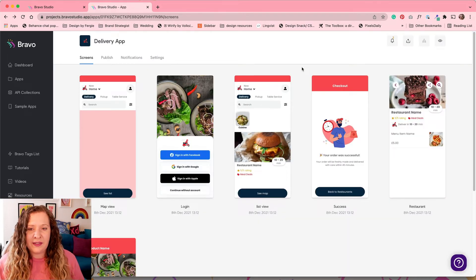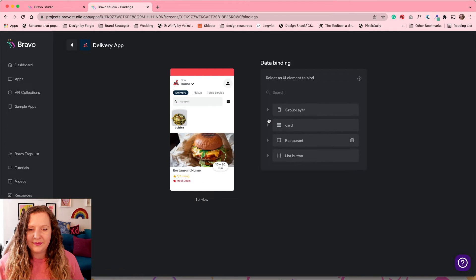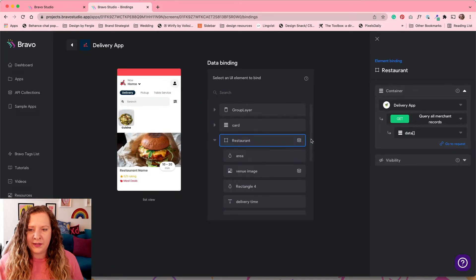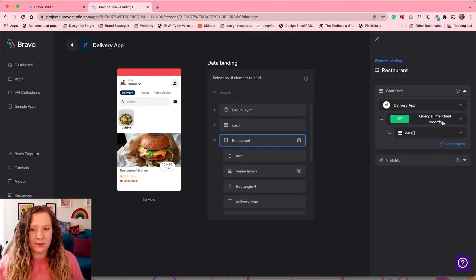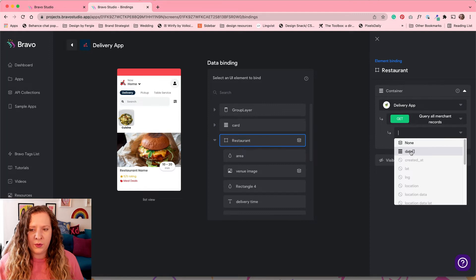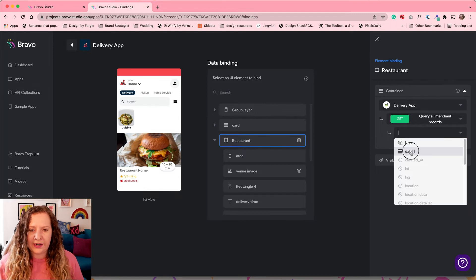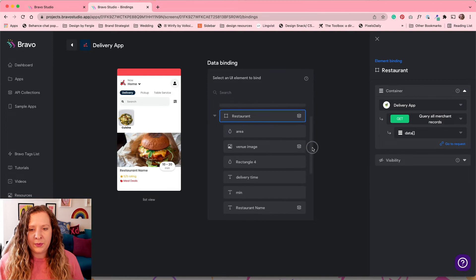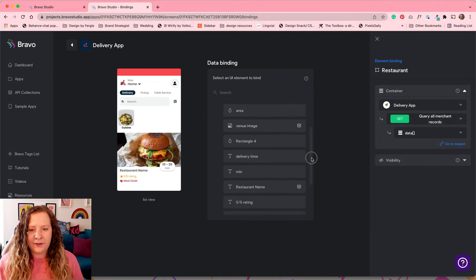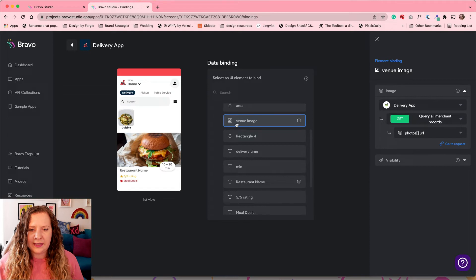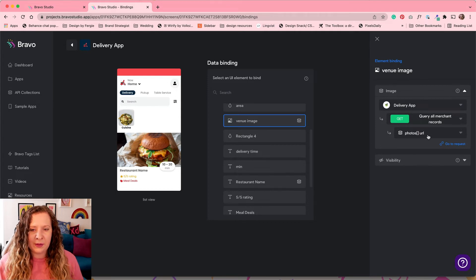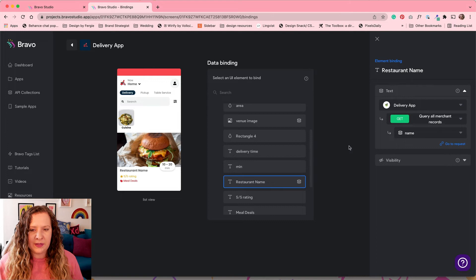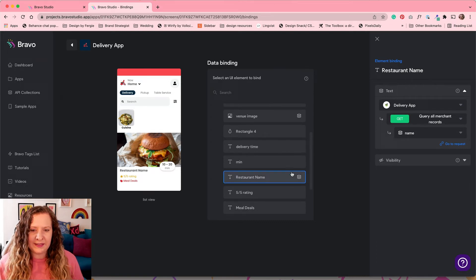Now let's go ahead and create our list view. The first thing I'm going to select is our restaurant card just here. We're going to query all of our merchant records. So this is where I'm going to get all of the records to create the list. And again, we're going to select data. So bring in all of the records that I have. Now within that group, we have a few more things to bind like the image. So I've just gone ahead and selected the venue image here that I know I need to change. And from querying all the merchant records, I now just need to select photos URL. For the restaurant name, I just need to map it to name. And those are the only two items here that I am binding data.